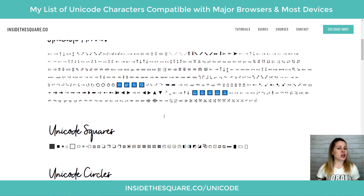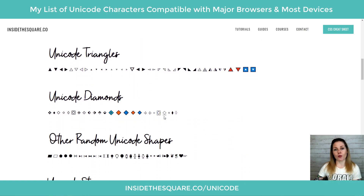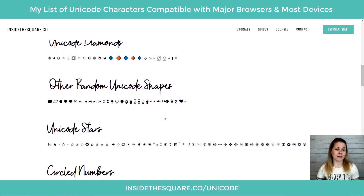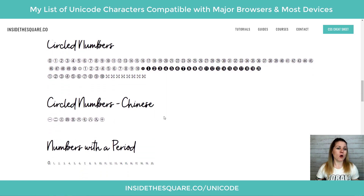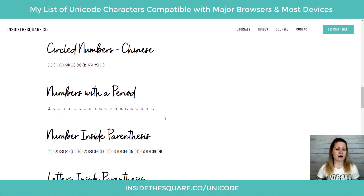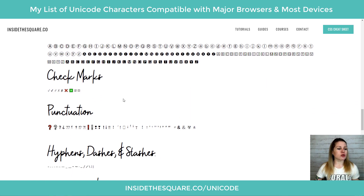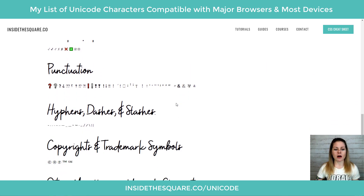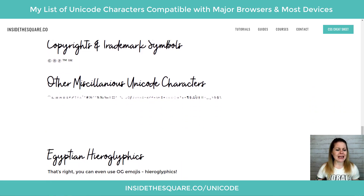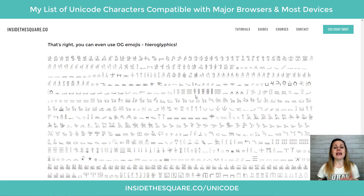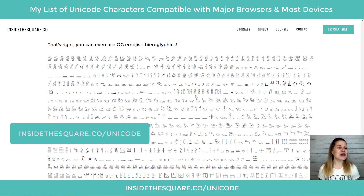Here I have a list of all the Unicode characters that I found to be compatible with Chrome as well as Safari and a couple of different mobile devices. Everything from numbers to check marks, punctuation, miscellaneous symbols, even hieroglyphics — there's all kinds of stuff there.